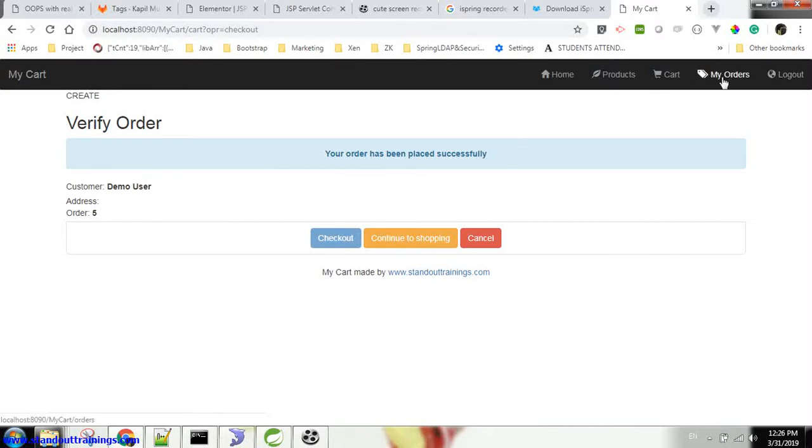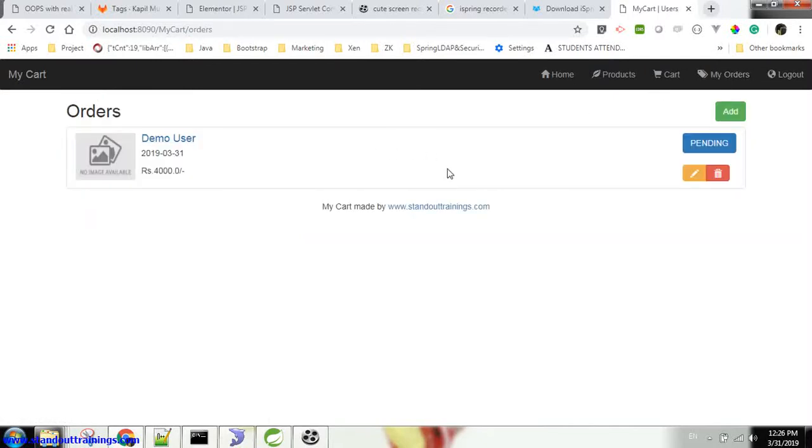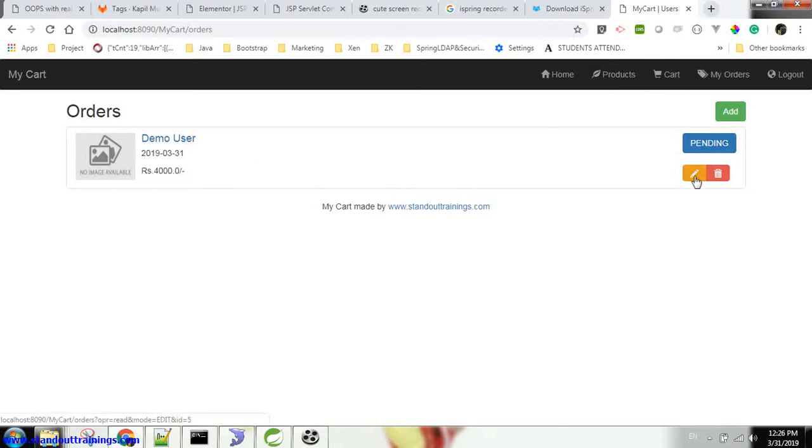My order ID is 5. So now if I go to my orders and check - yes, I can see all the orders I have placed. Currently I have placed only one order. Here it shows the status of my order. I can edit it or I can delete this order.